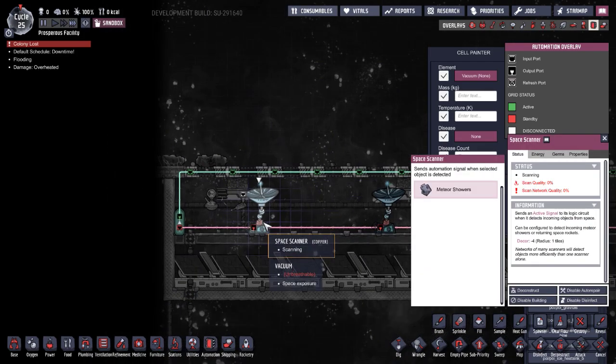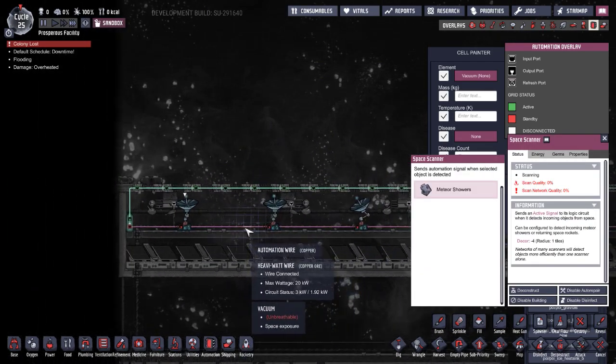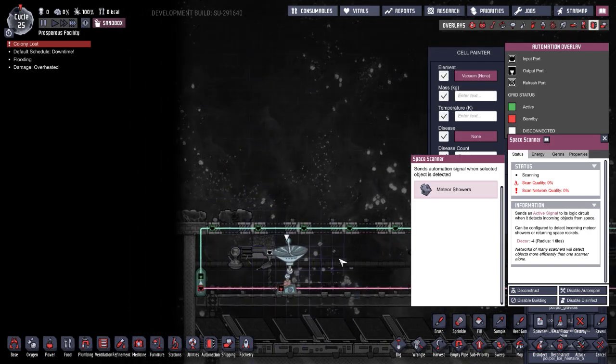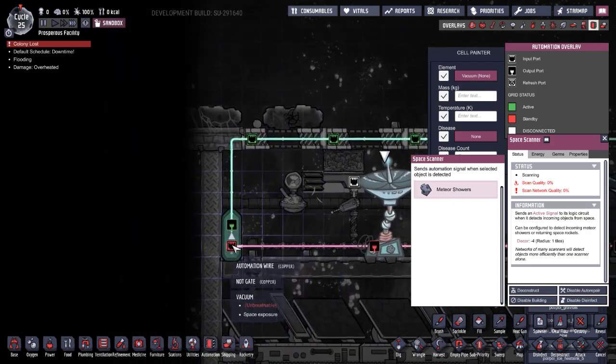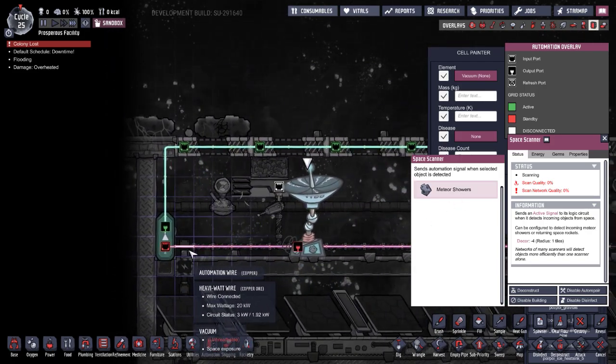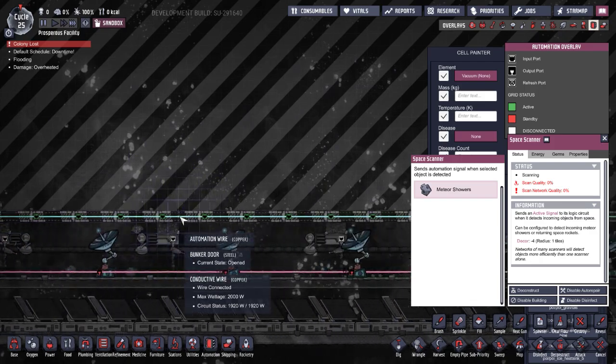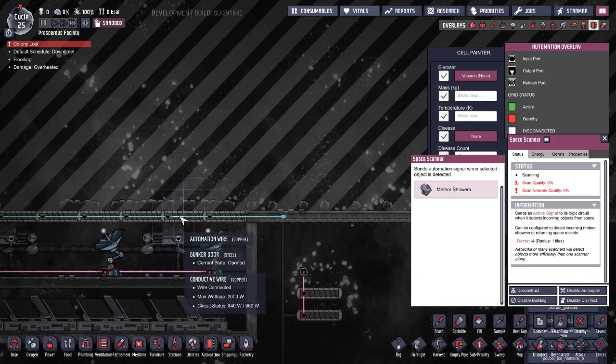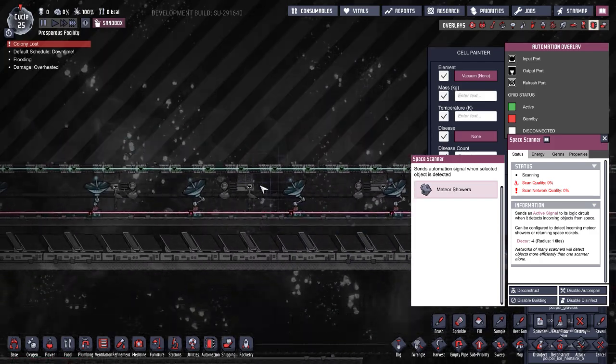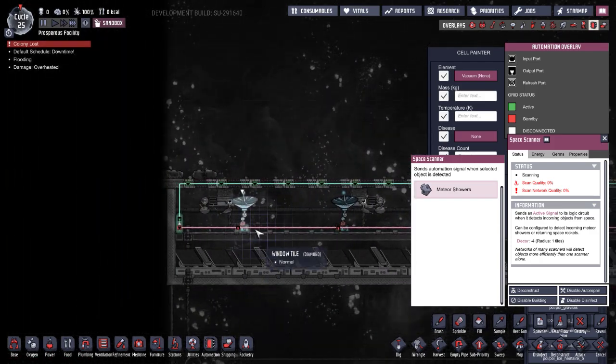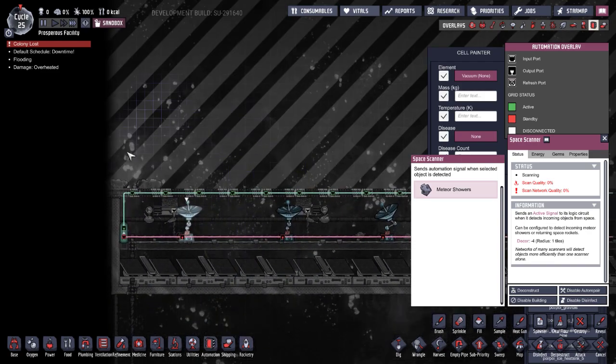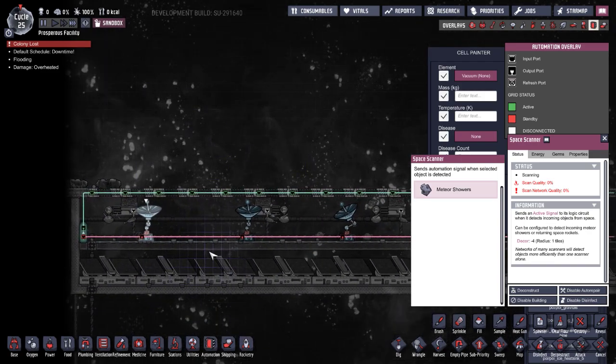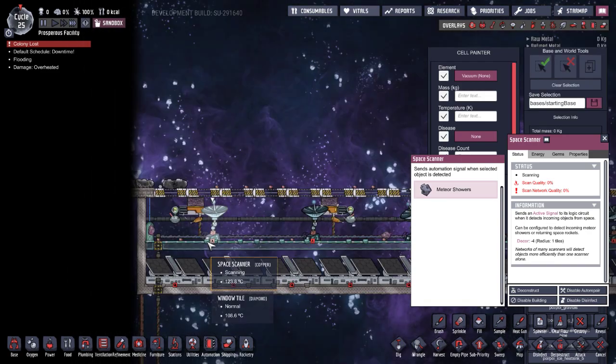It's real simple. You've got space scanners all connected to the same automation wire detecting meteor showers, then I have them to a NOT gate which connects to the bunker doors. Whenever there's not a meteor shower coming, they'll open, dropping all the regolith down to be robo-mined.